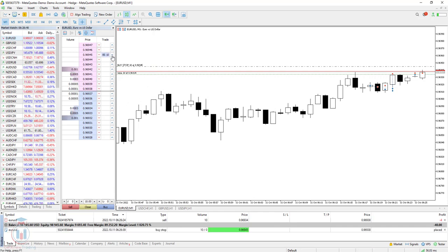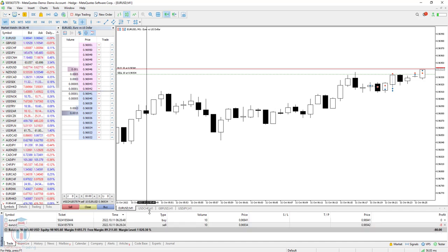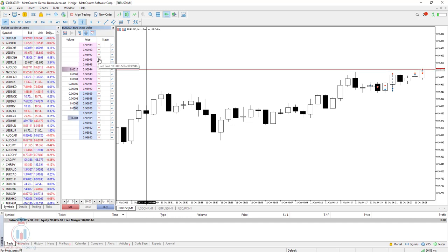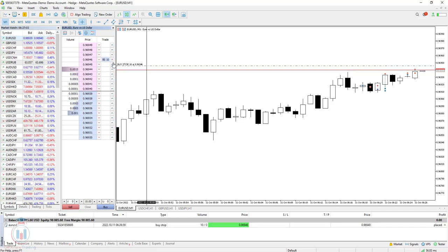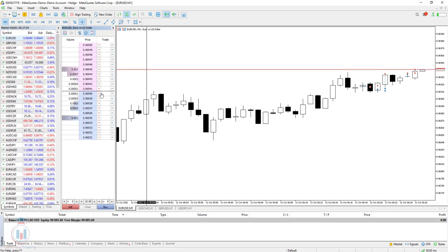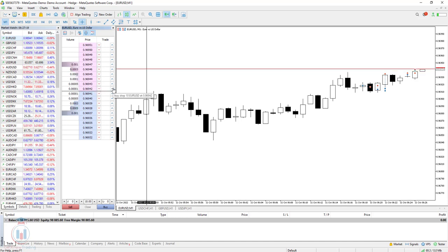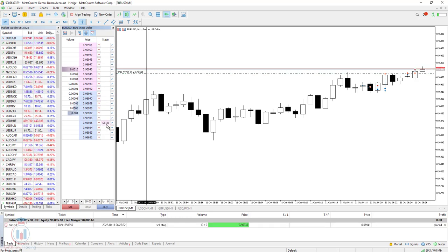For a buy stop order it works the same way — click and hold to move it to a new price, or hold Shift and click the X button to cancel. Below the current market price, sell stop and buy limit orders work exactly the same: you can change the entry price by dragging, and cancel by using Shift plus the X button — much faster than going through multiple menu clicks.